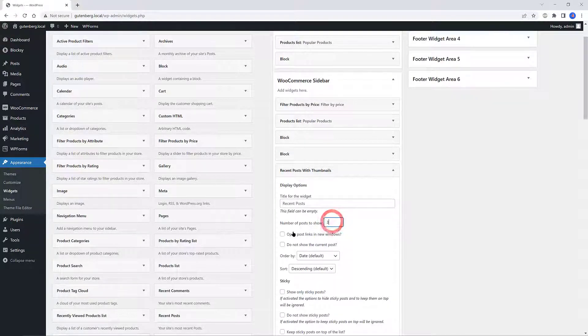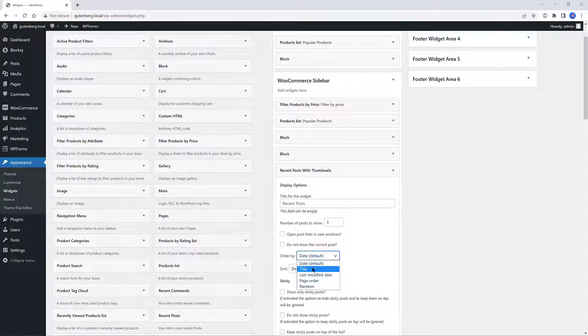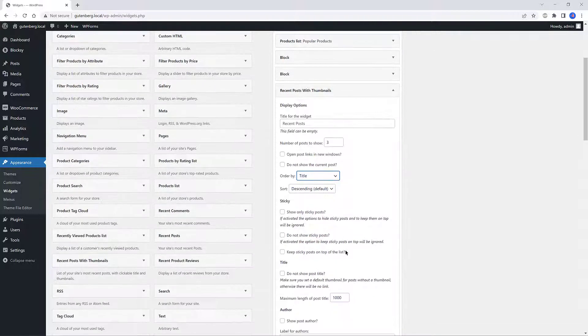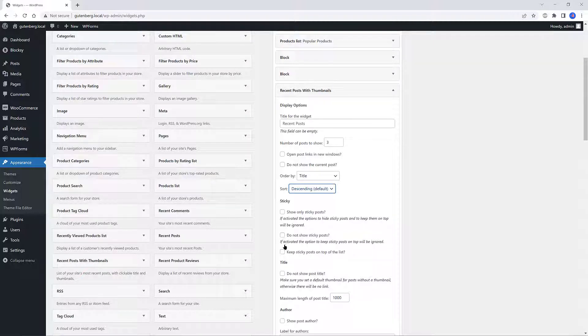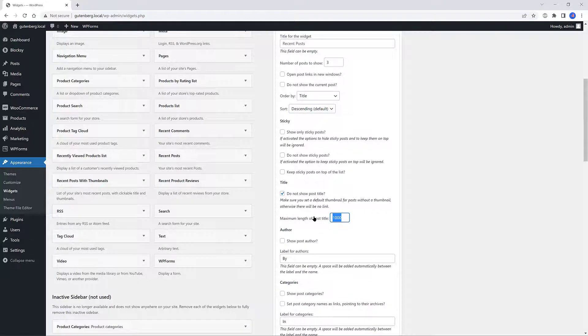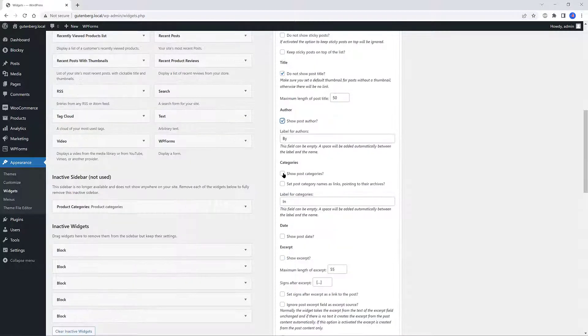You also control if you want to hide or show your sticky posts, if you desire to not show the post title by checking the box, and also control as well the maximum length of the post title. And filter the posts by categories or not.